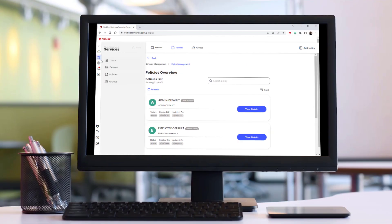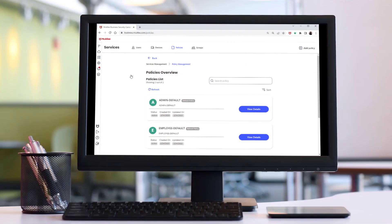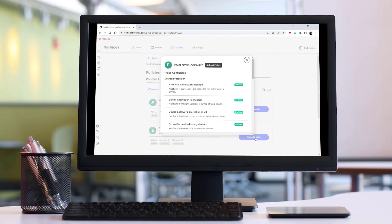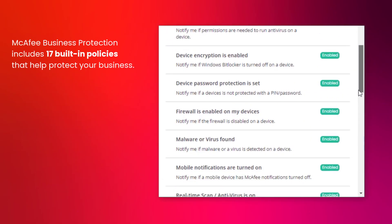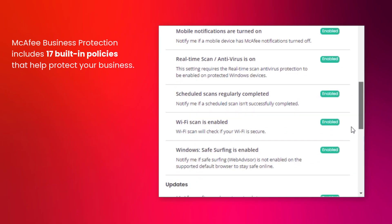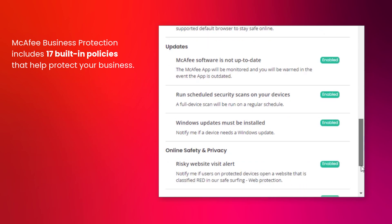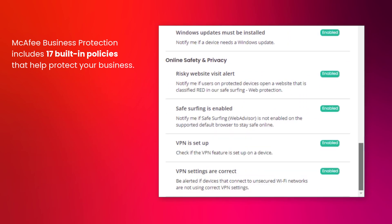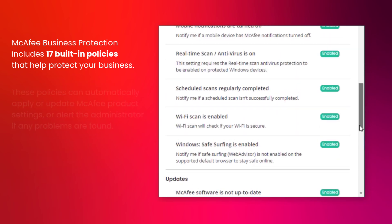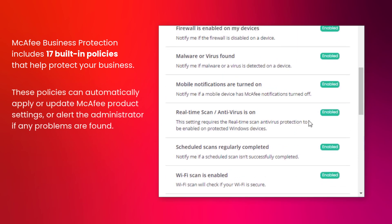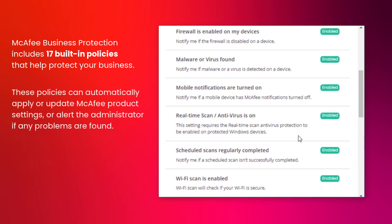McAfee Business Protection includes 17 built-in policies that regularly check the state of your devices and the settings of the installed McAfee software. These policies can automatically apply or update McAfee settings or alert the administrator if any problems are found.